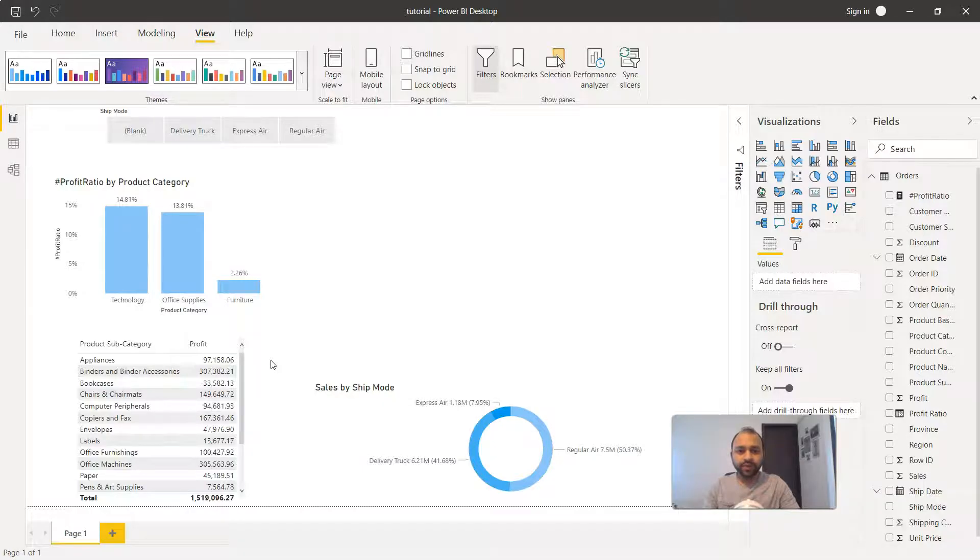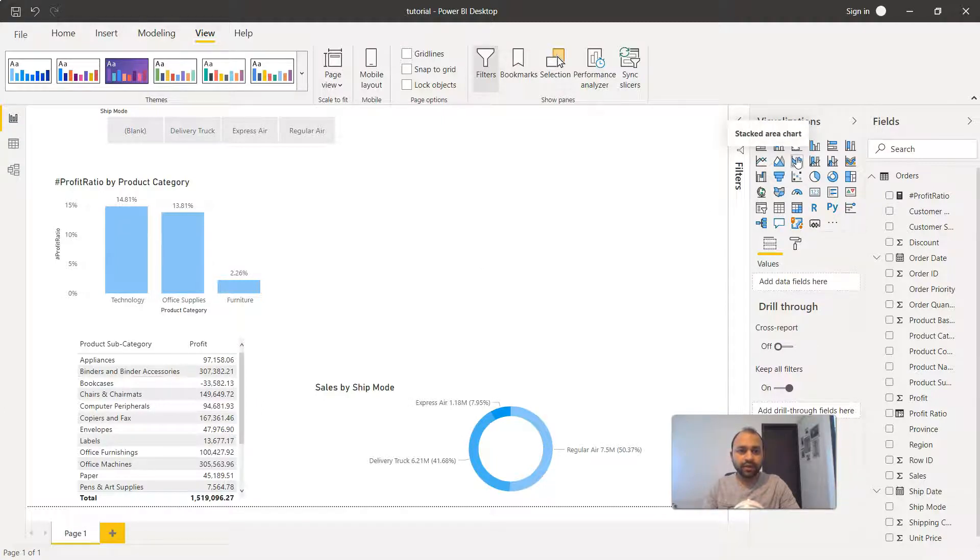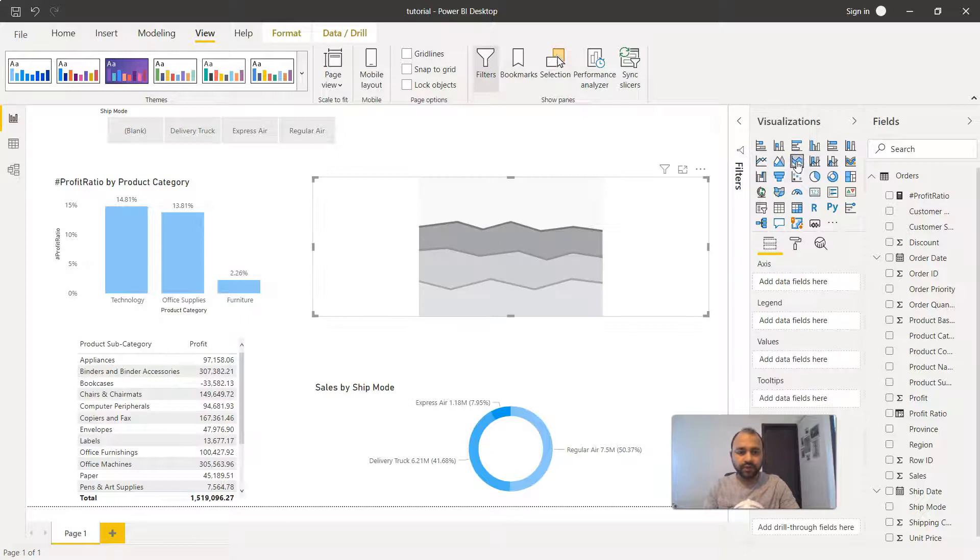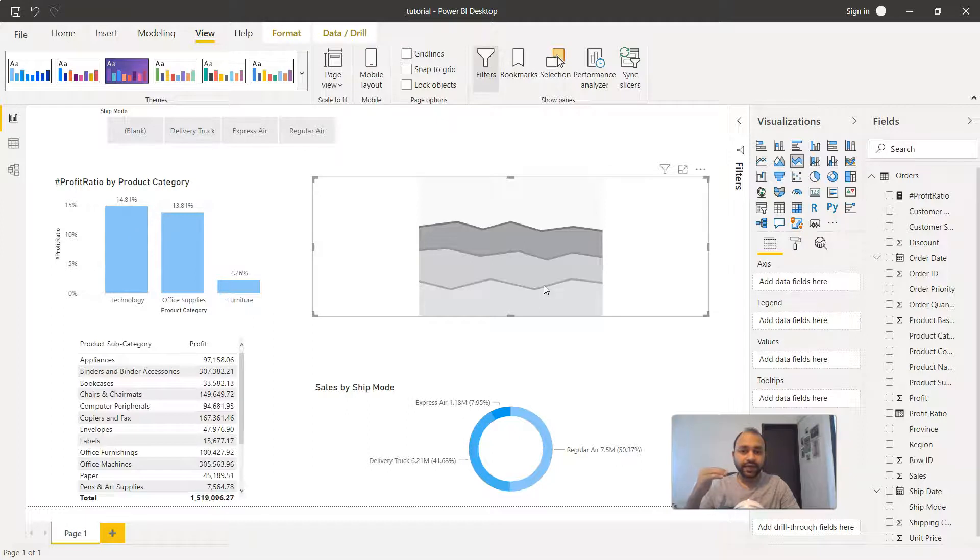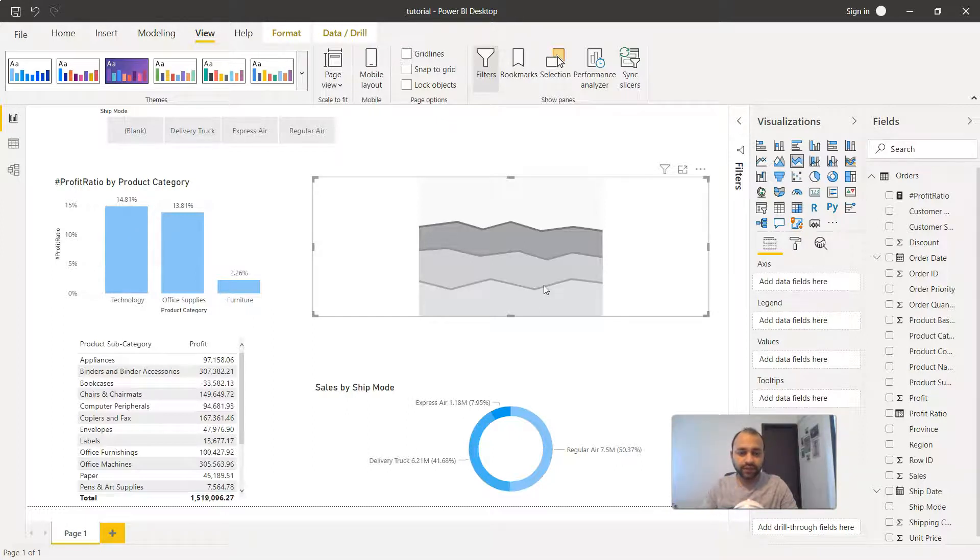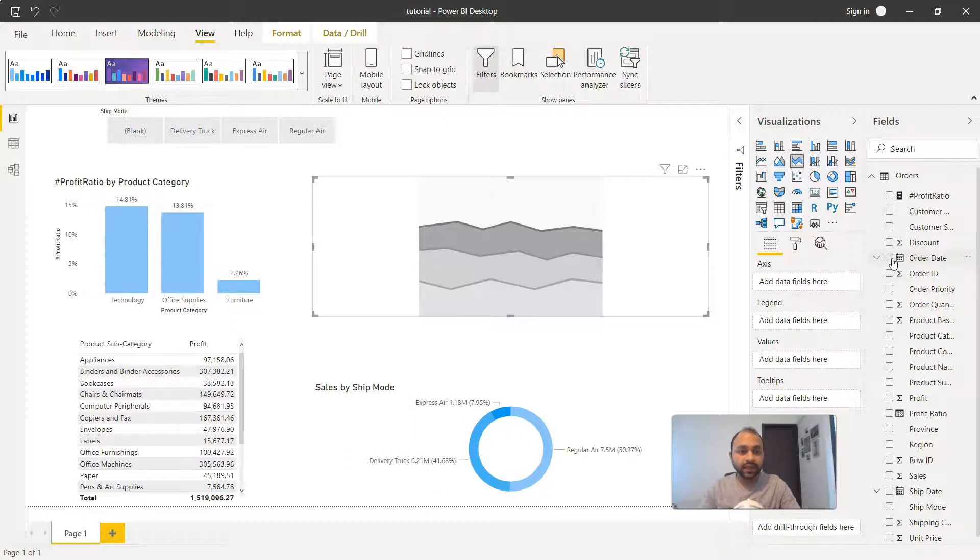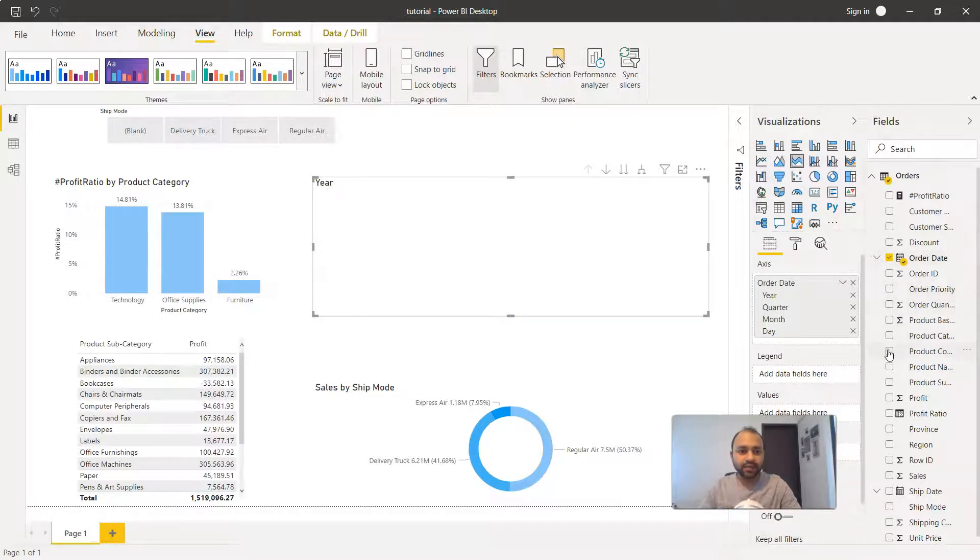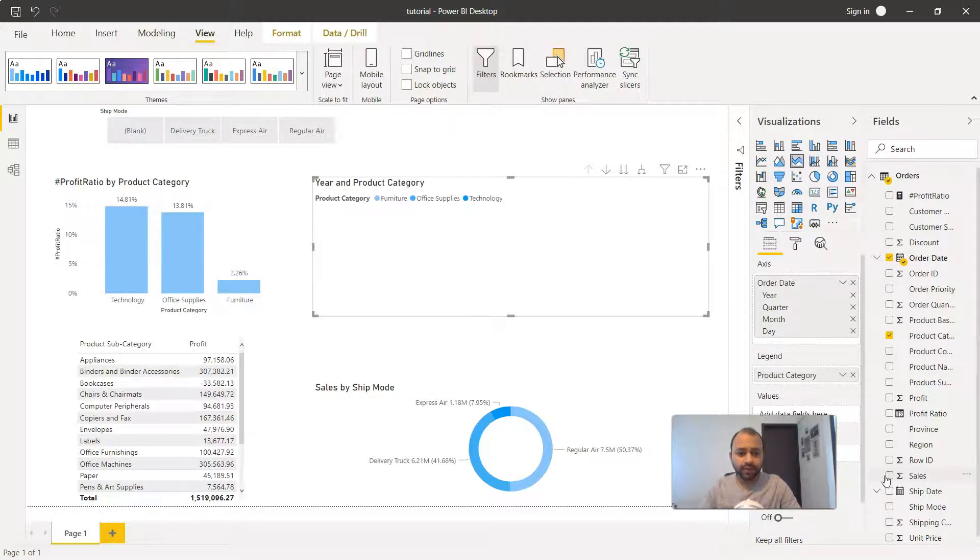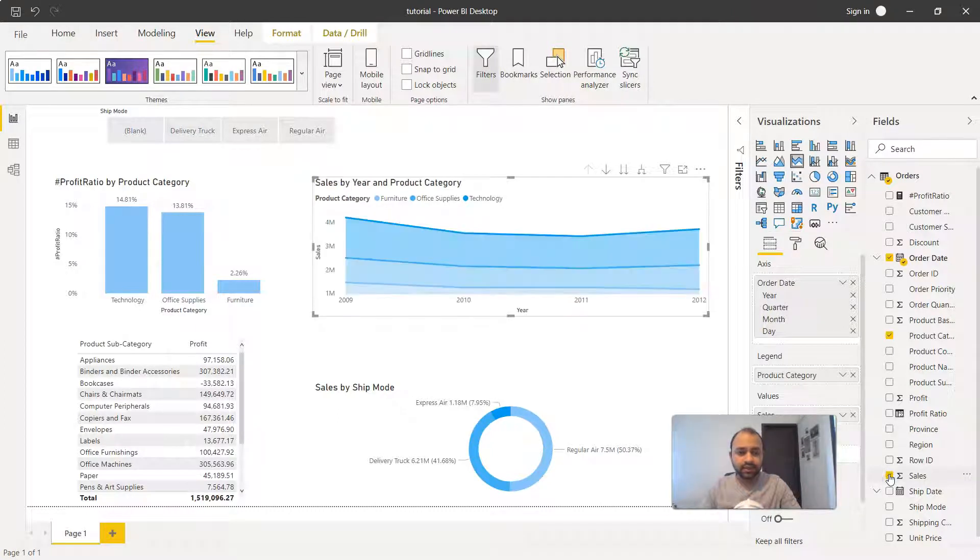Here we are within Power BI. To create the stacked area chart we need to click on this option - you can see the categories are stacked one on top of each other. We need to select the relevant dimensions and values: first is the order date, then the product category, and third is the sales.